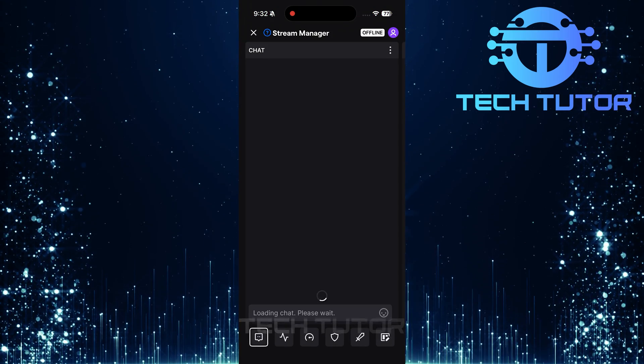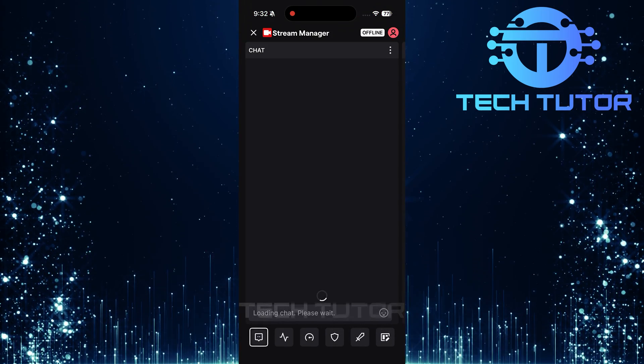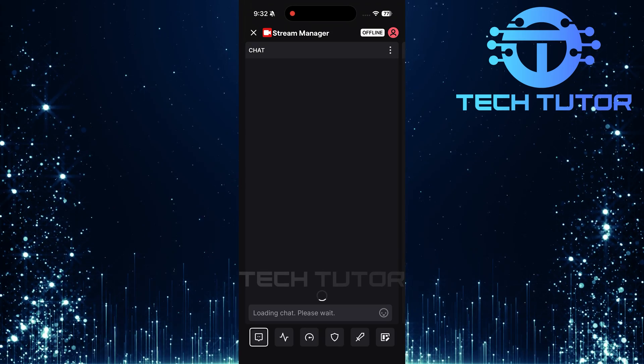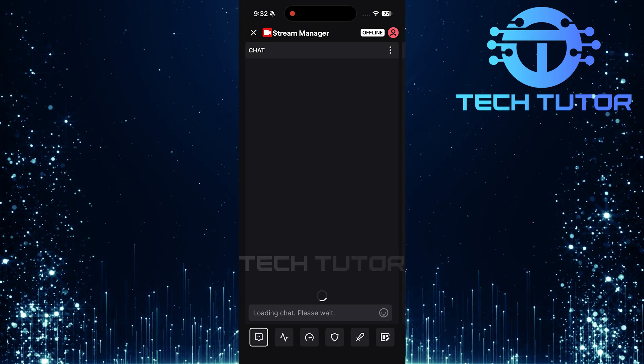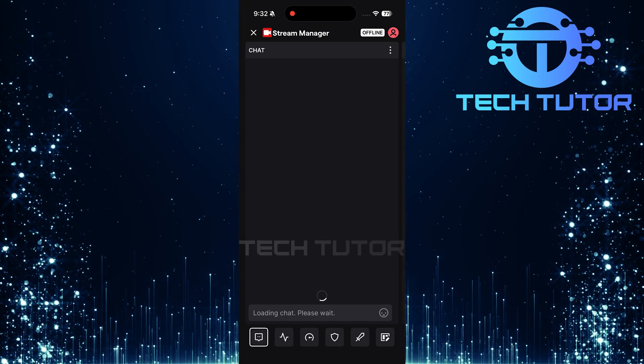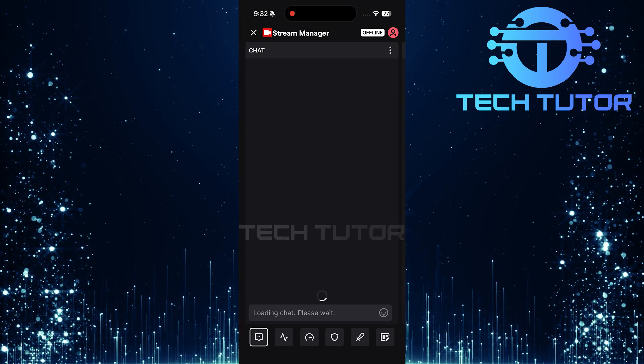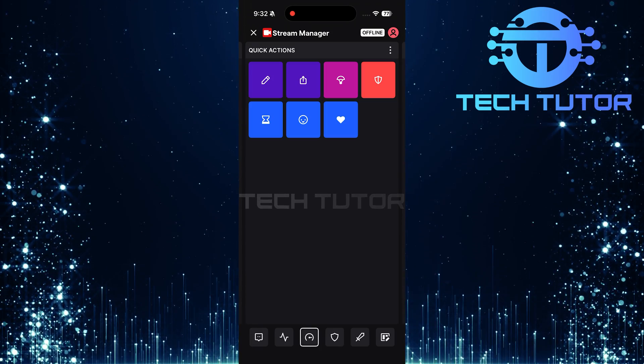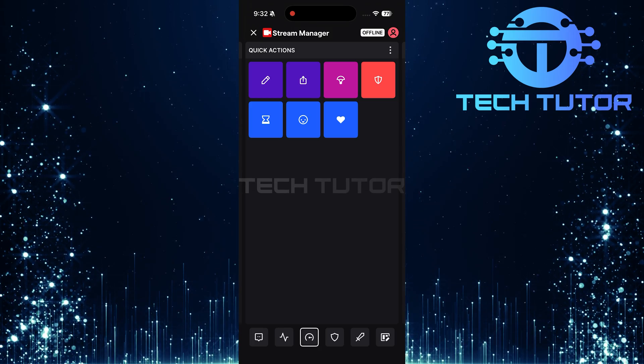Now that you're in the stream manager, focus on finding another button at the bottom center of your screen. Once found, give it a tap. Tap on the share button.